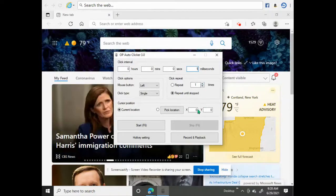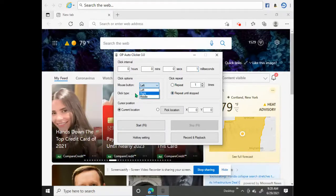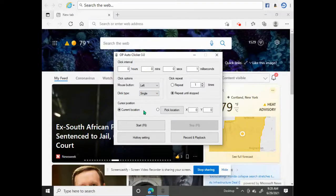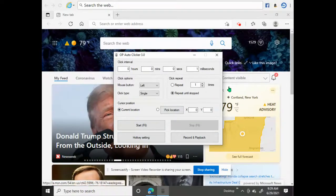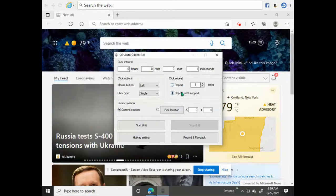You can do left, right, or middle click. For the click type, you can do single click. For cursor position, I'd probably do current location. I wouldn't mess with the hotkey settings either. Set it to repeat until stopped.